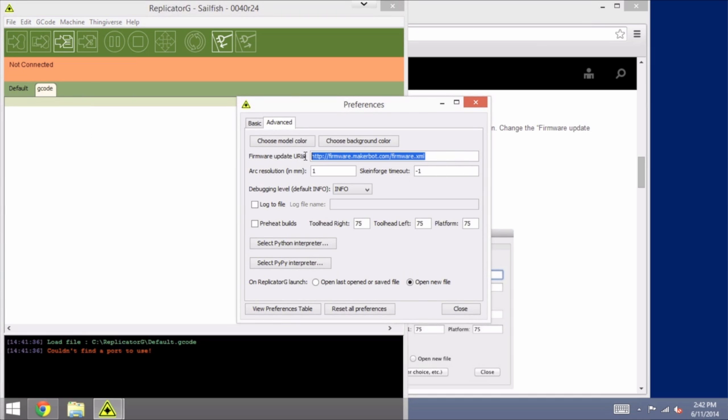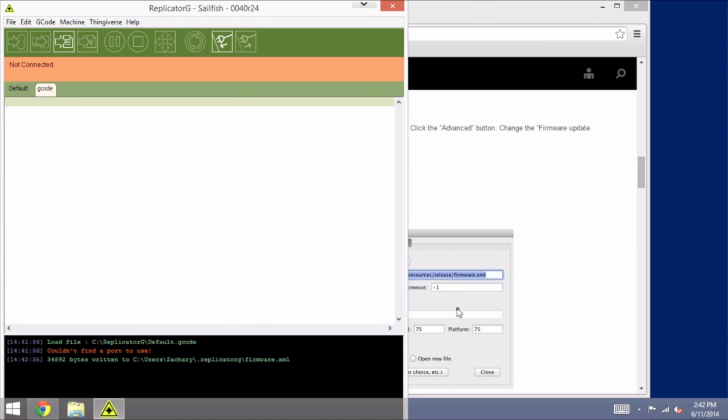And we just paste it right over this value here, replacing that, click on Close.